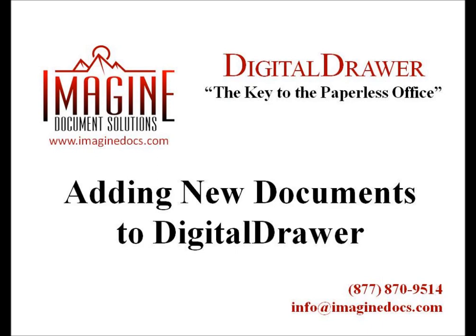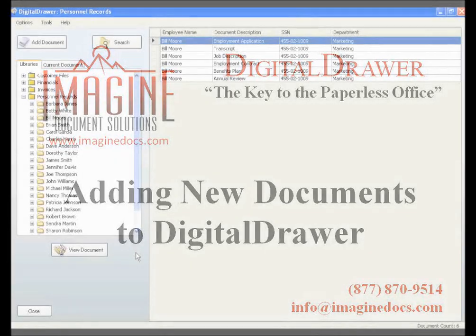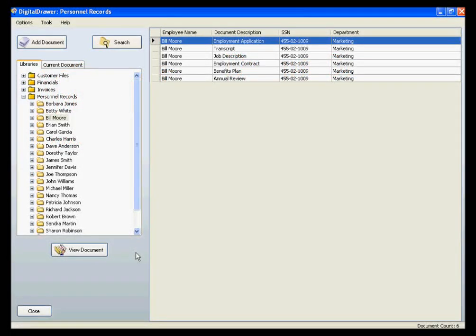First, let's talk about scanning or importing individual documents into Digital Drawer. At this point, we have already logged into Digital Drawer and are viewing the Personnel Records Library.